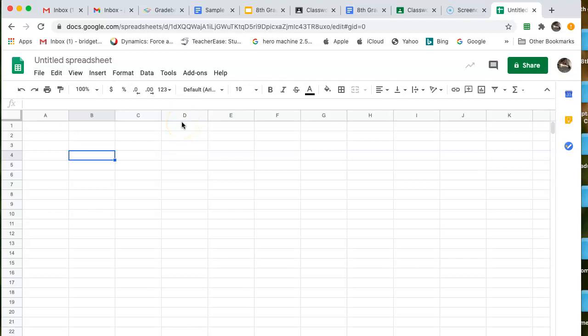We're going to learn how to make a graph using Google Sheets. I will tell you it's a little tricky on an iPad, so you may want to try to borrow a PC or a Mac in your house if you can. I'm doing it on a Mac right now. If you have an issue, let me know.